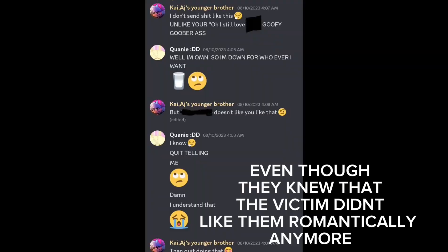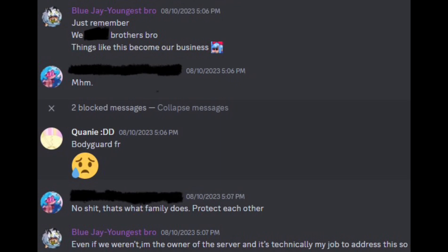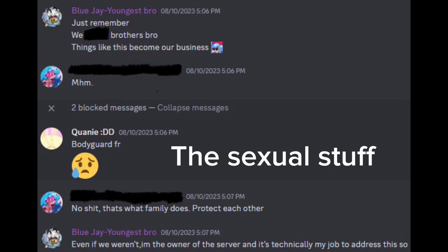So after Quanie came back, he still continued to say inappropriate things about the victim and to the victim, which made pretty much everyone uncomfortable. And sooner or later, we had to confront him about his behavior. We did it multiple times, but here's an example of when me and another admin had confronted him. So we told him that he needed to stop talking about the victim like that. Respect their boundaries and respect them in general, because honestly, nobody wants to hear all about that.